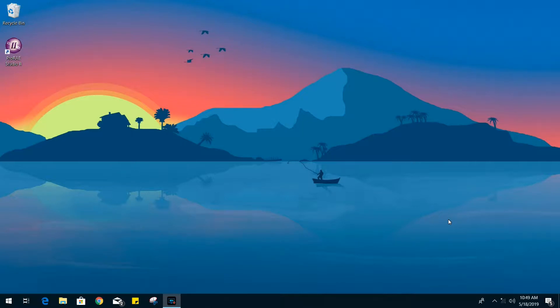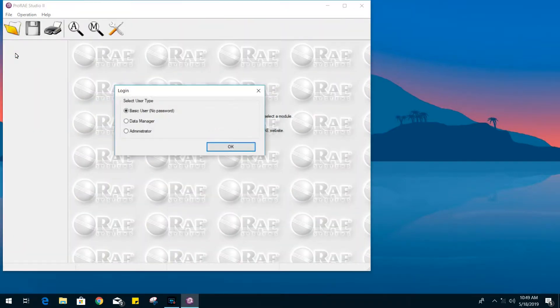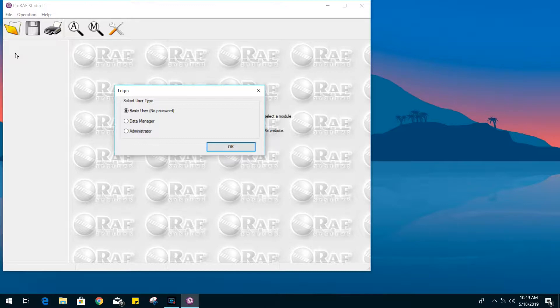I will post a link in the video description down below on where you can download the ProRay Studio software. Once you have ProRay Studio installed, go ahead and run the application.